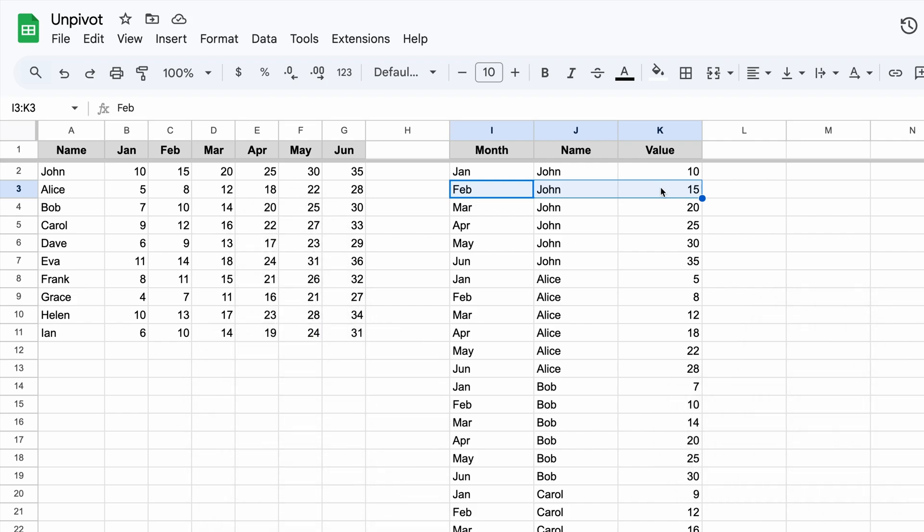In this video, I will show you how to unpivot data with a formula, create custom functions so you can easily reuse it, and finally, give you a ready-to-use collection of custom functions. Let's dive in.